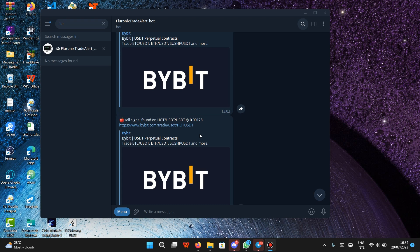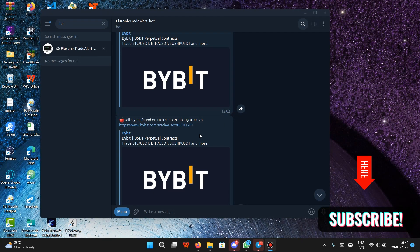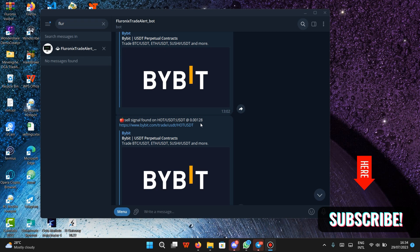If this type of content makes sense to you, please click the subscribe button, like this video, and comment down below. In the next video I'm going to show you the effective way to copy these signals so that you can make a lot of profits. See you in the next video.